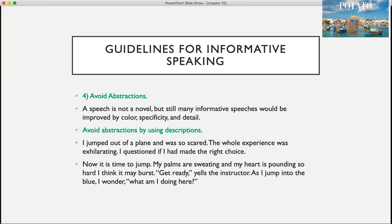Number four, avoid abstractions. Many informative speeches would be improved by color, specificity, and detail. Avoid abstractions by using descriptions. For example, which is more interesting? 'I jumped out of a plane and was so scared. The whole experience was exhilarating. I questioned if I made the right choice.' Versus: 'Now it is time to jump. My palms are sweating and my heart is pounding so hard I think it may burst. Get ready, yells the instructor. As I jump into the blue, I wonder — what am I doing here?' The second one gives much more description where the audience can actually imagine and put themselves in that situation.